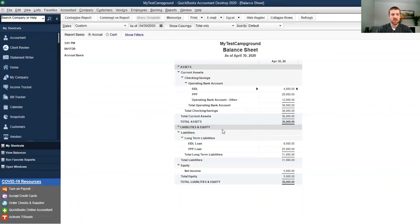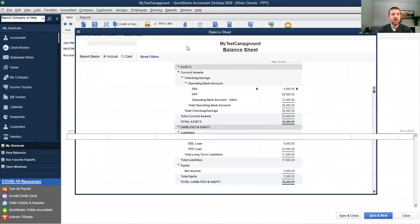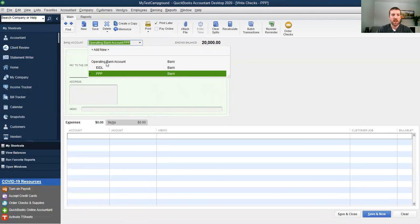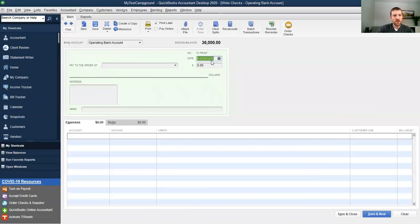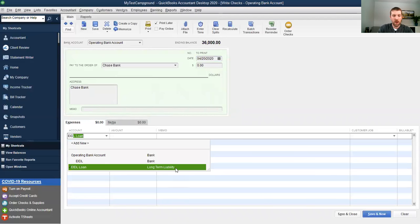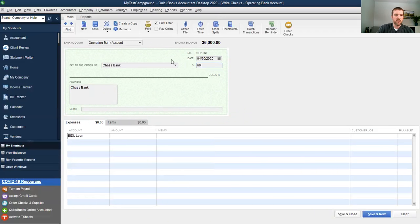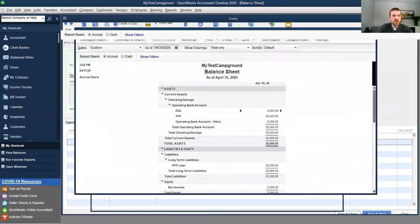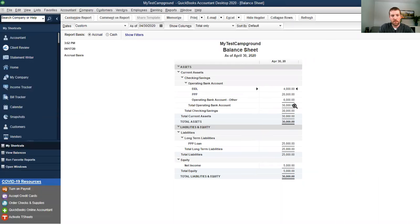Now let's touch on two other things. Down here under long-term liabilities, we have the EIDL loan and the PPP loan. For the EIDL loan, assuming there's no grant component, when you go to pay it off — say in two years for $6,000 — you'll go to Banking, Write Checks. Write that check out of the main operating account, pay it to the SBA or Chase Bank, apply it against the EIDL loan account, and make it for $6,000. You can put 'loan payoff' in the memo. Hit Save and Close. You'll see the EIDL loan was paid off through the main operating account.